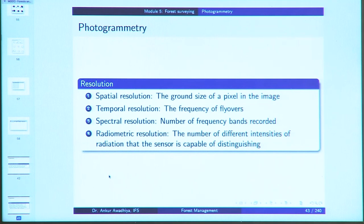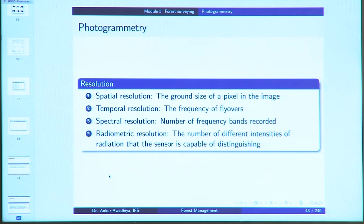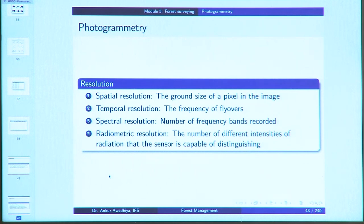We defined spatial, temporal, spectral, and radiometric resolution. Spatial resolution is the ground size of a pixel in the image — essentially how many megapixels your camera has. Temporal resolution is how frequently you are taking pictures or the frequency of flyovers. Spectral resolution is the number of frequency bands recorded: one band for black and white, three bands for an RGB image, and even more when including infrared and UV bands. Radiometric resolution is the number of different intensities of radiation the sensor is capable of distinguishing — essentially how many bits of information can be distinguished in each band.